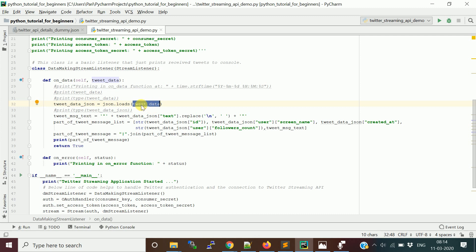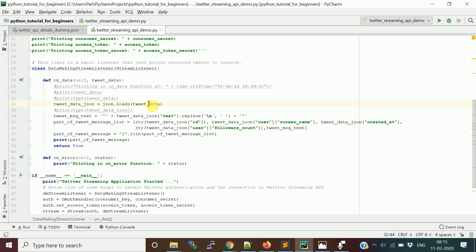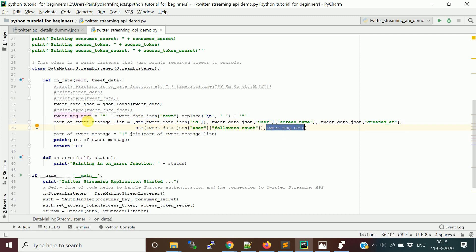We convert the unicode tweet data into JSON format — which acts like a Python dictionary — using json.loads(). For simplicity I'm extracting a few columns: the tweet text, the tweet ID, and from the nested user field: screen_name, created_at, and followers_count. I then concatenate all these values into a list and print them to the console to show the output.